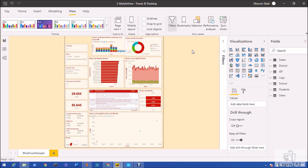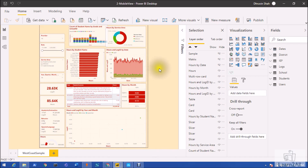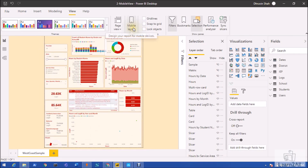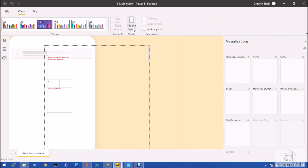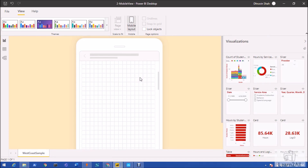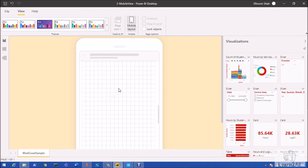This is my Power BI desktop view. We can develop the same report for mobile layout as well and change the position of the visualizations. In order to prepare a mobile view report, first go to the View option. Here you can see the mobile icon, or if your ribbon is expanded it will show you 'Mobile Layout'. Just click on it.